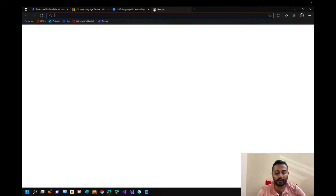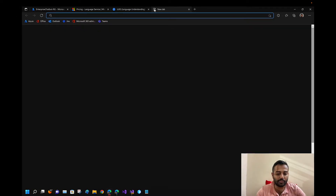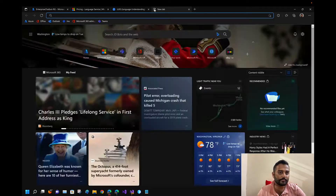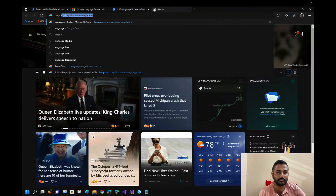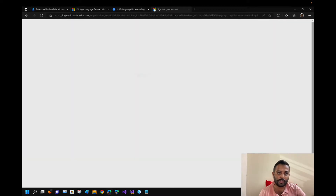We'll be going to Language Studio — this portal is a one-stop solution for all of your cognitive services.